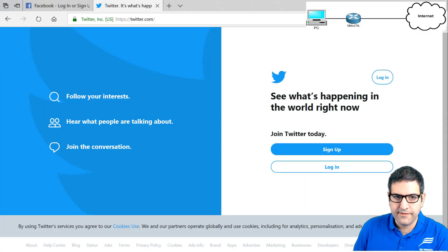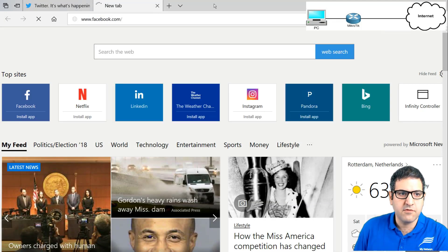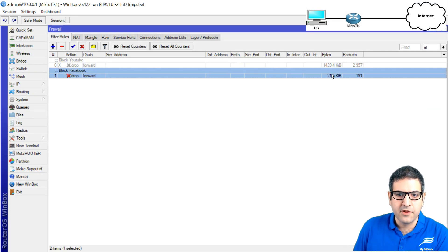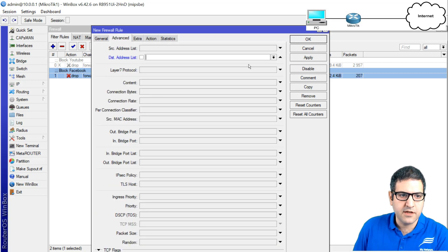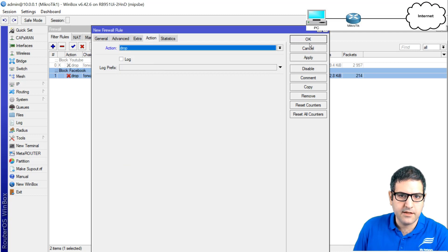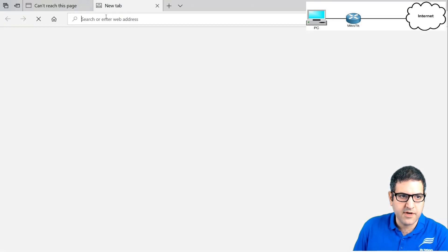Let's test: I type facebook.com in the browser and it does not open. We can see in the firewall rule that the byte counter is increasing, confirming traffic is being matched and dropped. Now I do the same for Twitter: create another filter rule, chain forward, destination address list: twitter, action: drop. Point number ten is done.